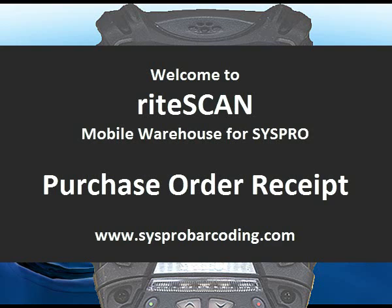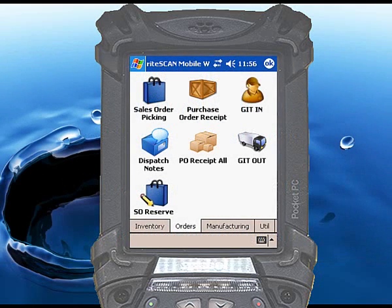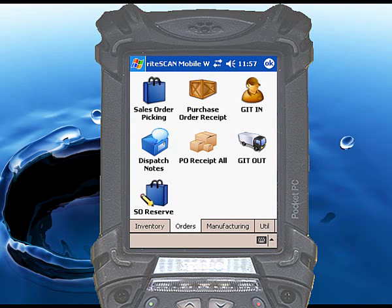The Purchase Order Receipt function will receive items either into inventory or into inspection. The process for both types of transactions is the same. RightScan automatically performs the correct type of receipt based on how the item is defined in Syspro. If the item requires inspection, a receipt into inspection will be performed. If the item is not inspectable, it will be received into inventory.